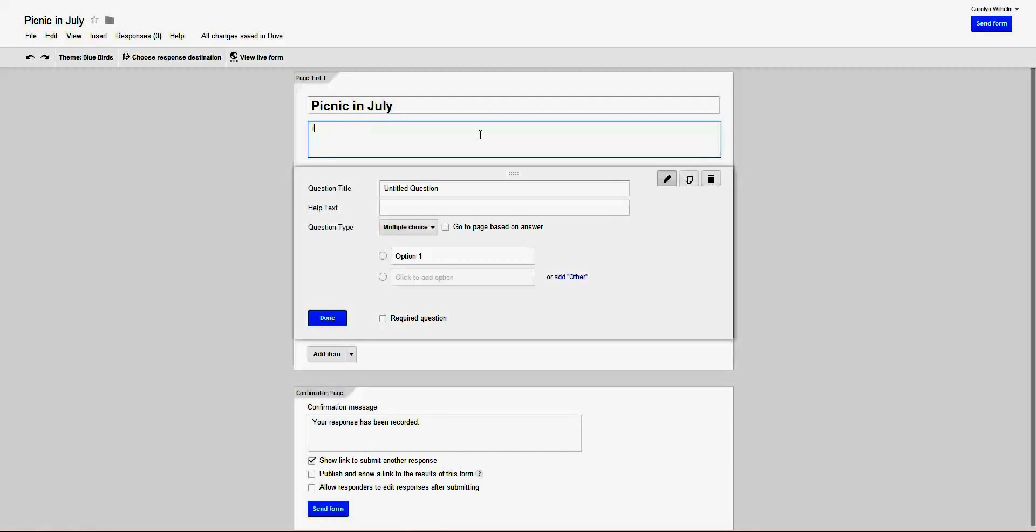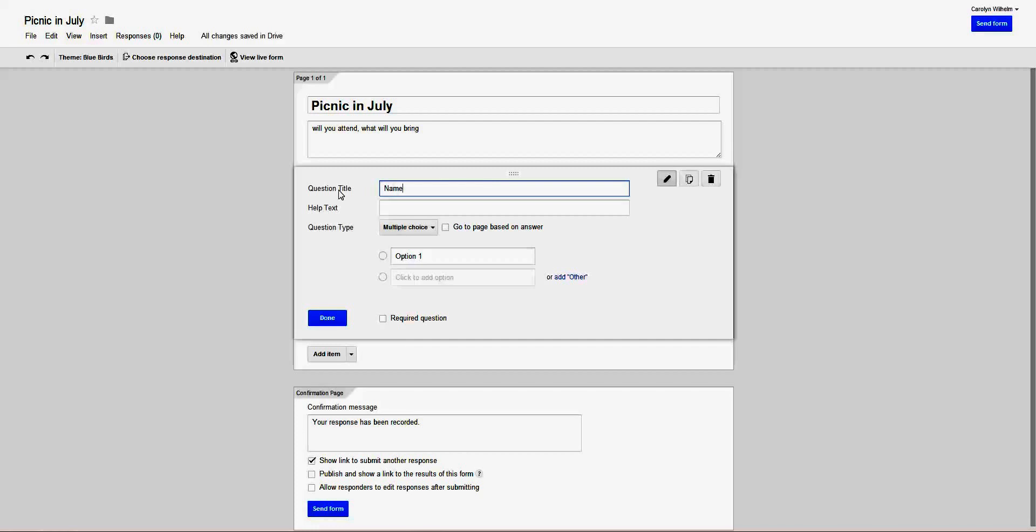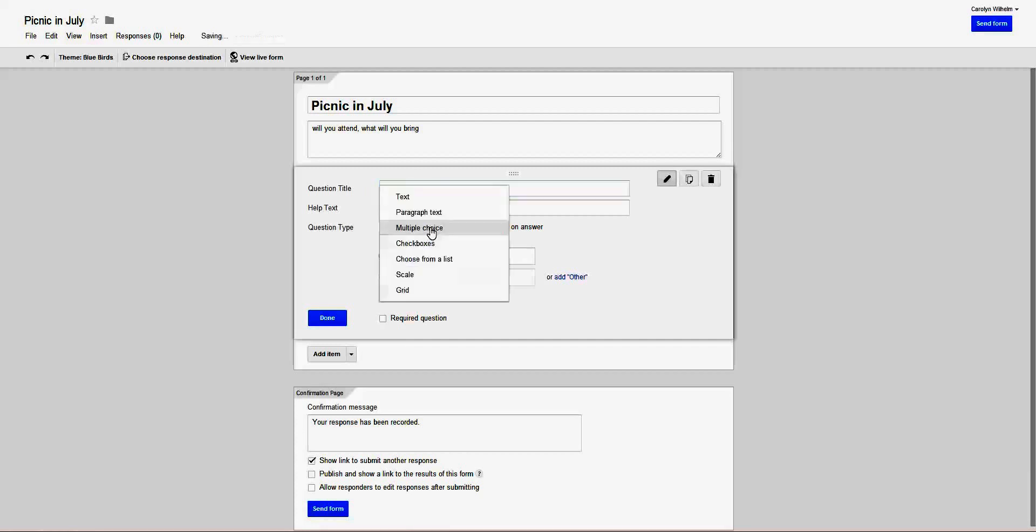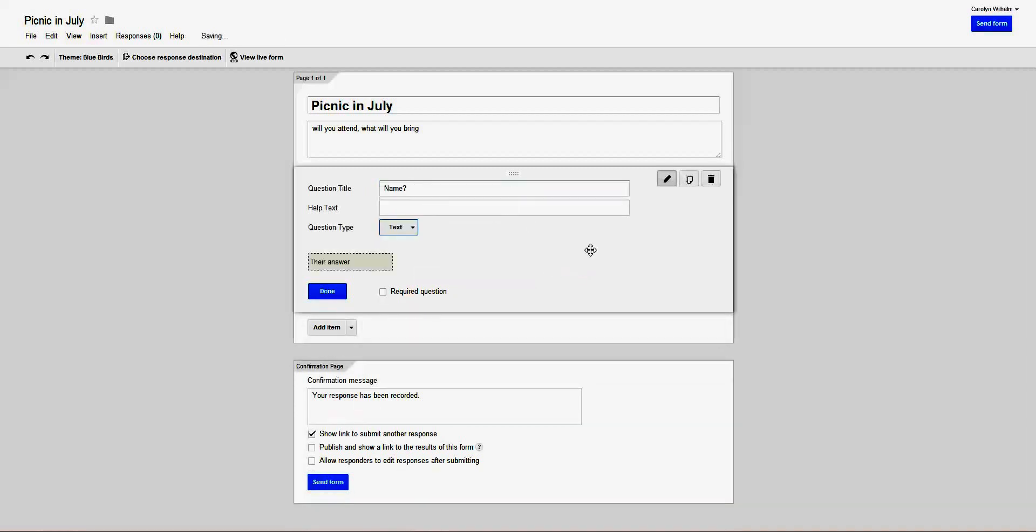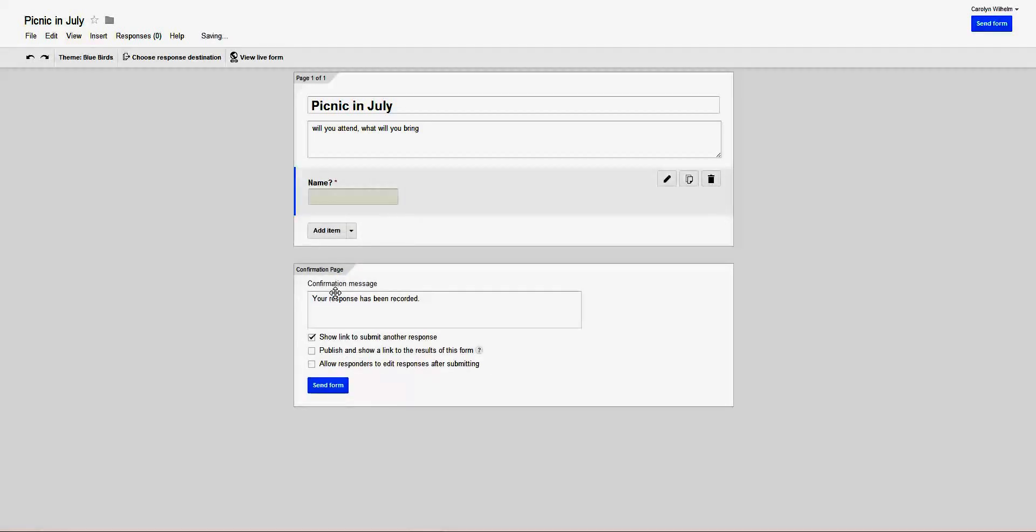Will you attend? What will you bring to the picnic? The first thing that you want is the name, and this would be a text answer, and it's a required question, and done.